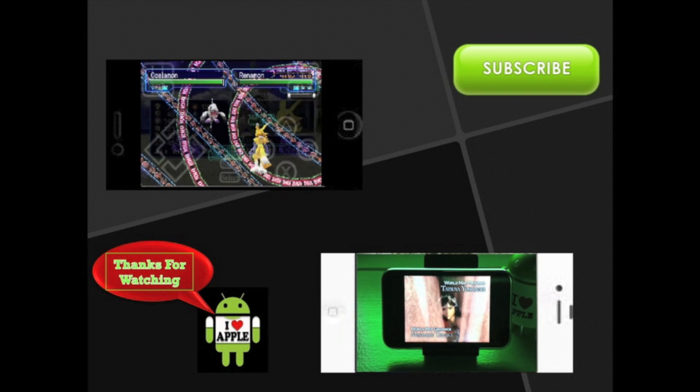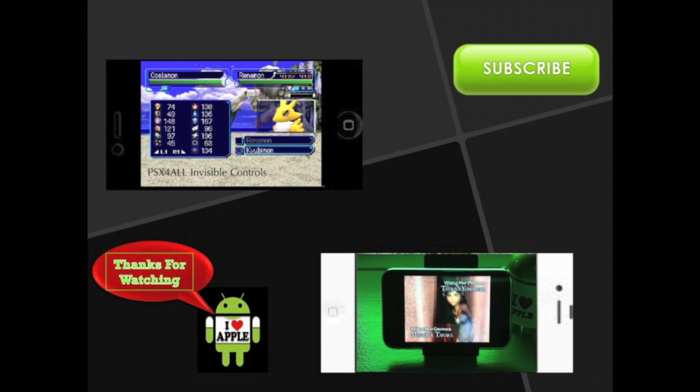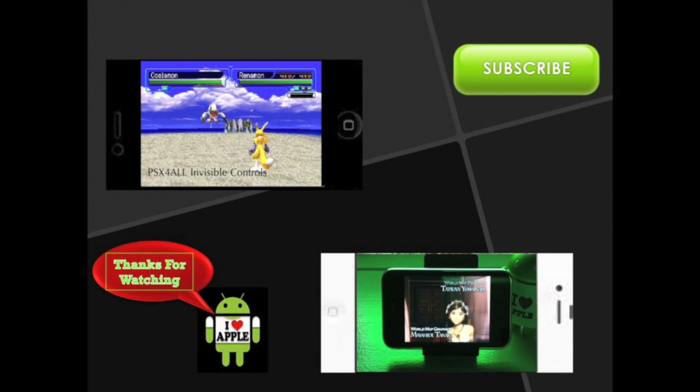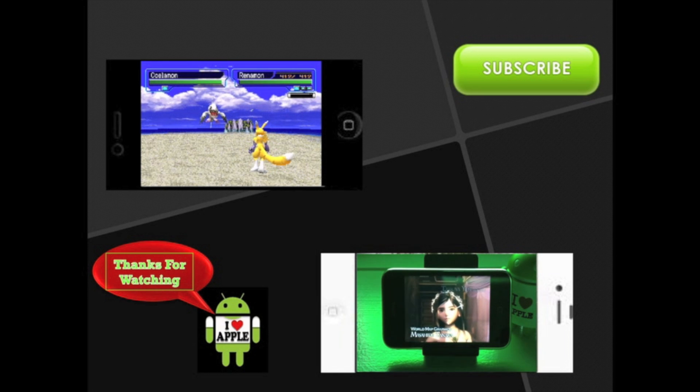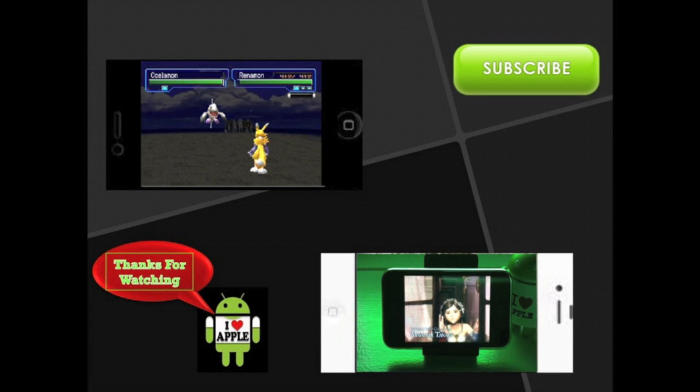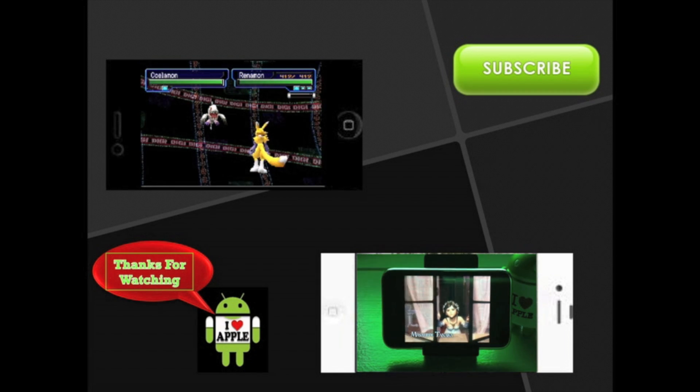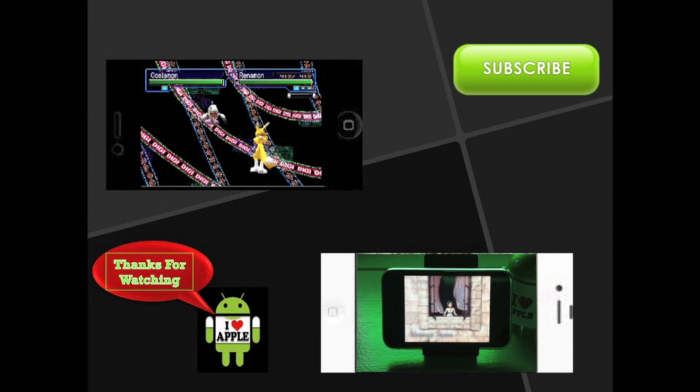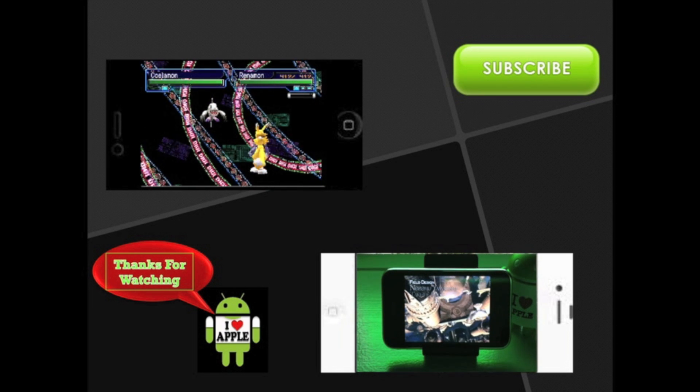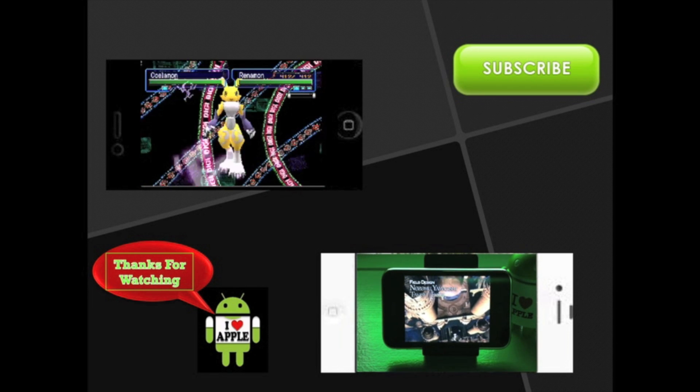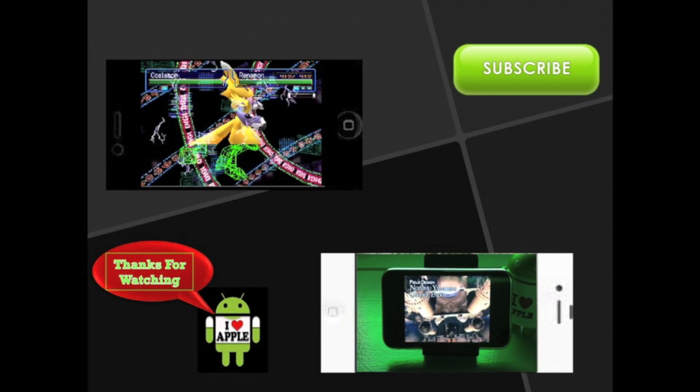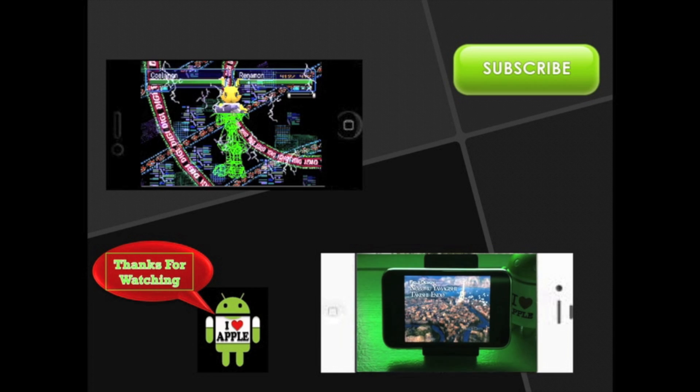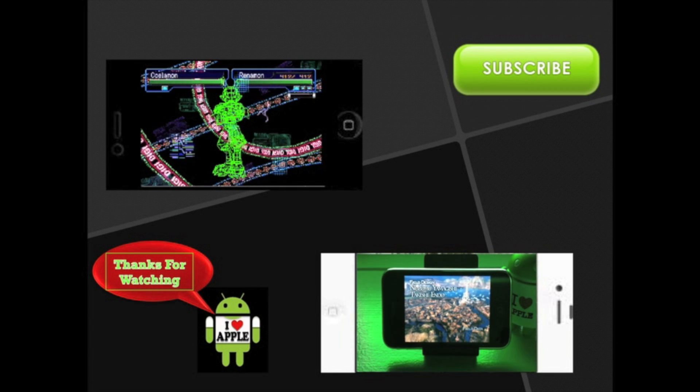Also if you would like to increase your PSX ball experience, click on that black iPhone at the top left to get invisible control. Anyways guys, if you enjoyed this video and more videos like this, click on that subscribe button at the top right.